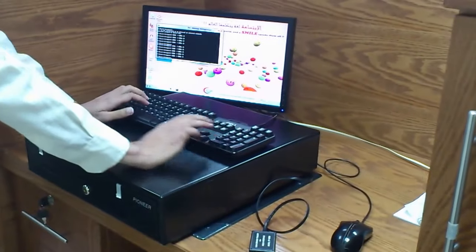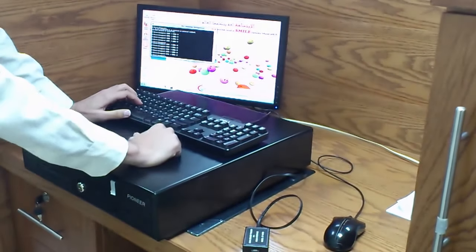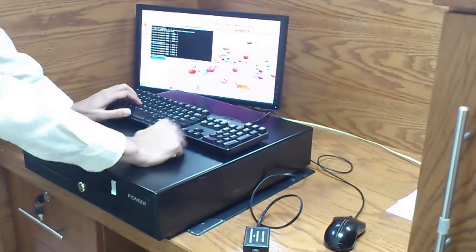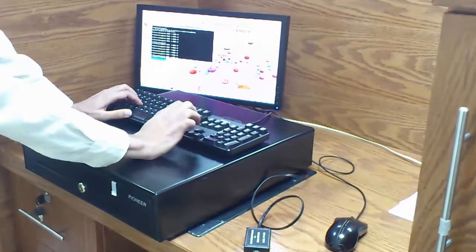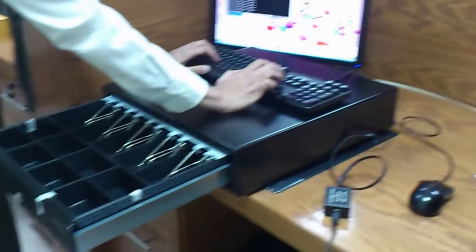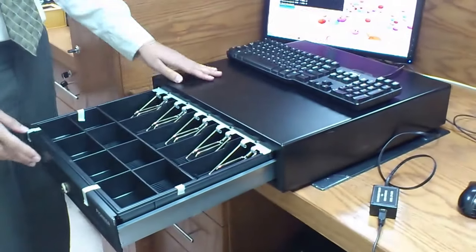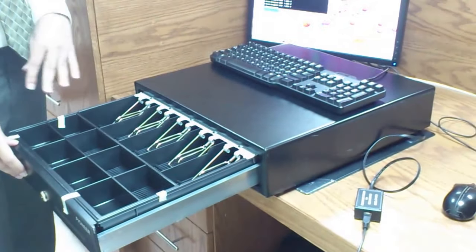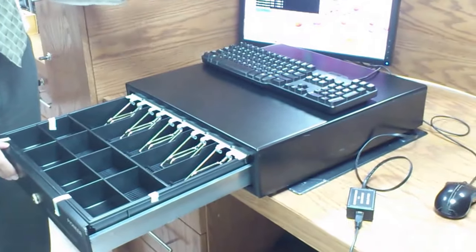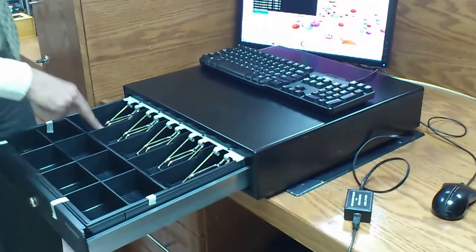Now when I send the request from the computer, it will open automatically. This is the way how it opens automatically when I send the request from the computer.